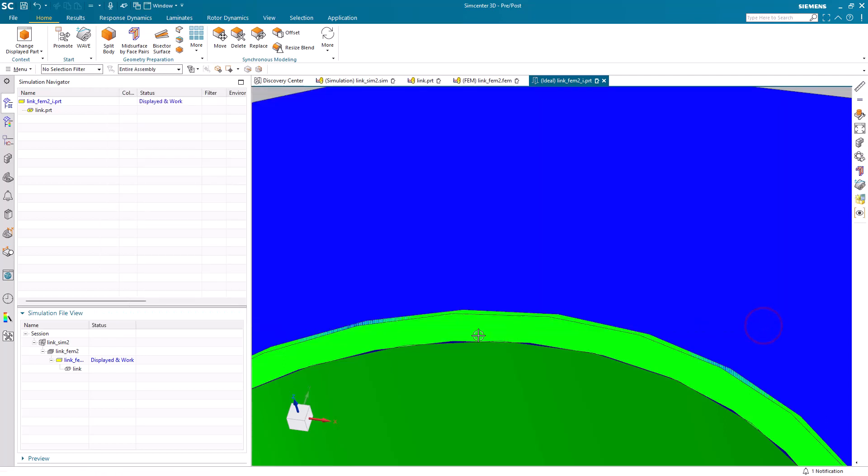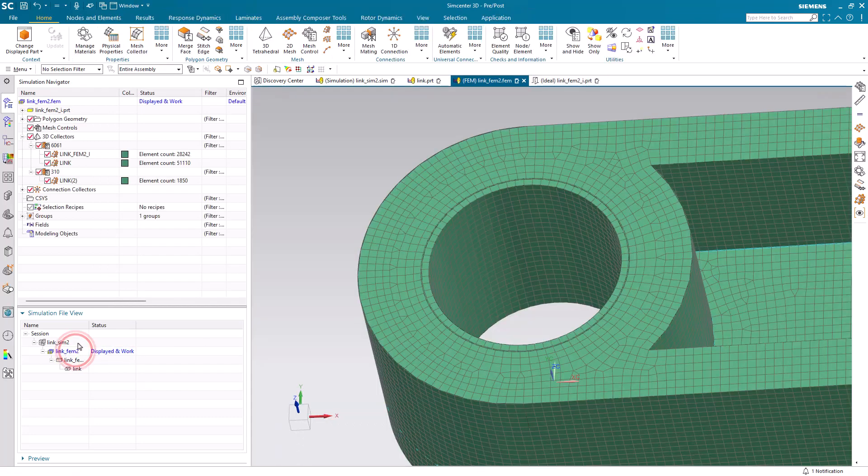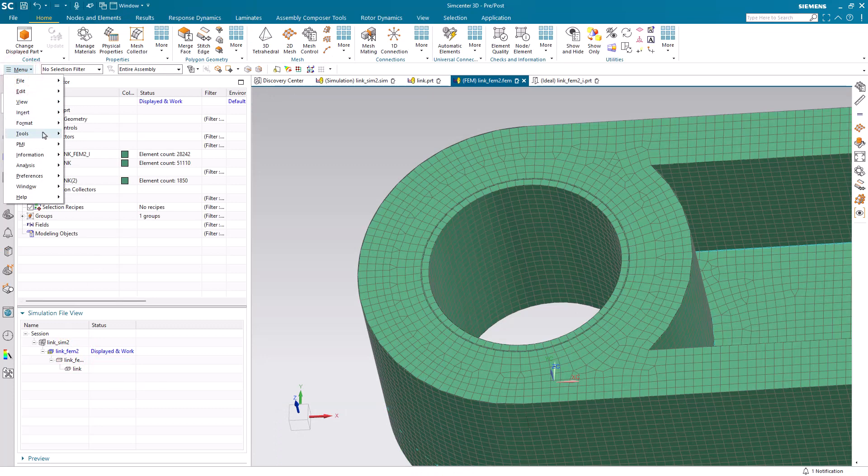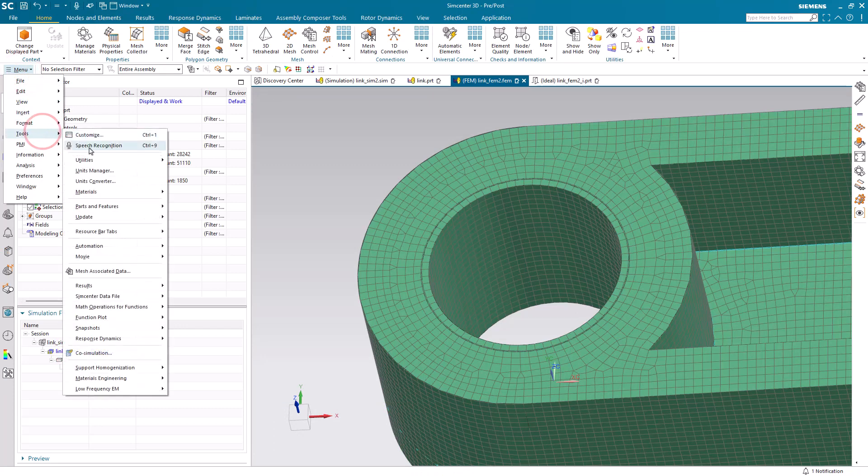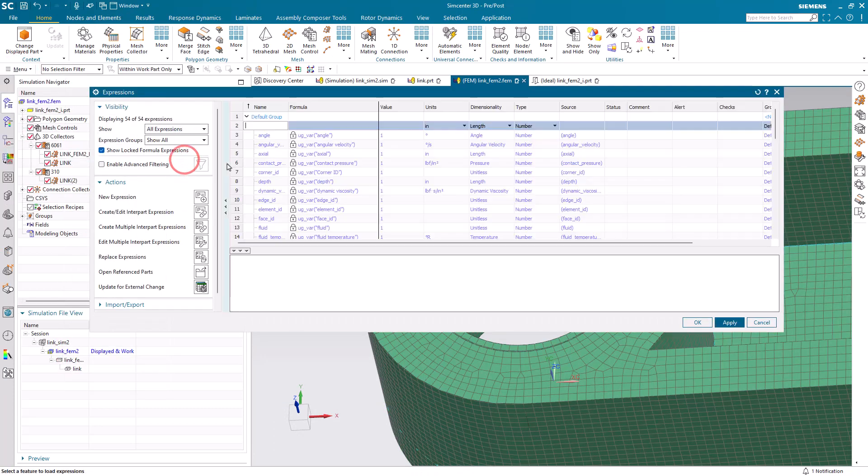We're going to use that in specifying a mesh control in our FEM, which will control the number of elements around the perimeter of our bushing and around the ID of our hole.